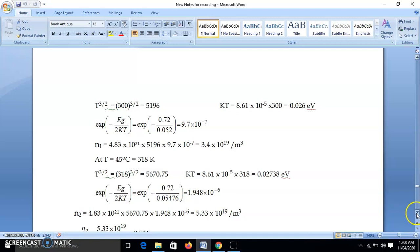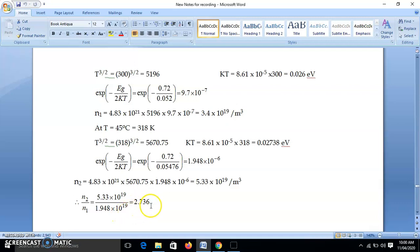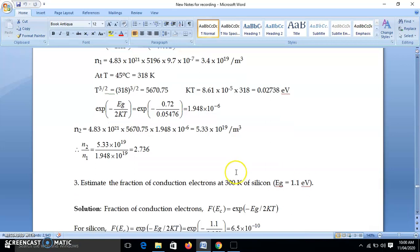Putting these together: N2 = 4.83×10²¹ × 5670.75 × 1.948×10⁻⁶ = 5.33×10¹⁹ per meter cube. Taking the ratio N2/N1 = 5.33×10¹⁹ / 3.4×10¹⁹ gives approximately 2.736. So the number of conduction electrons increases by a factor of about 2.74 when temperature rises from 27°C to 45°C.